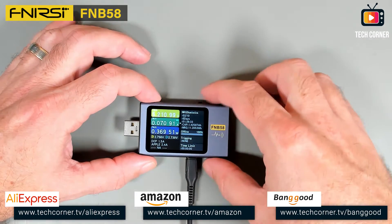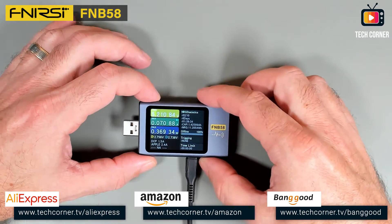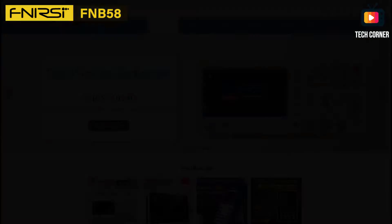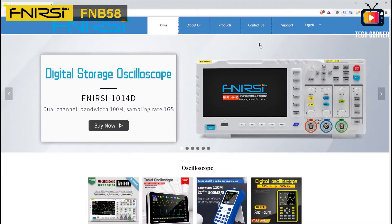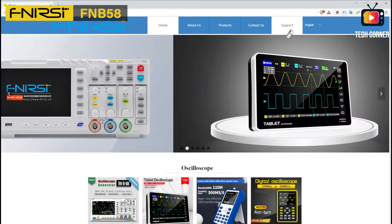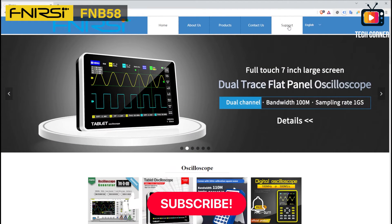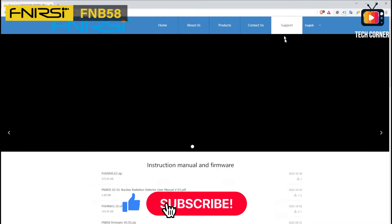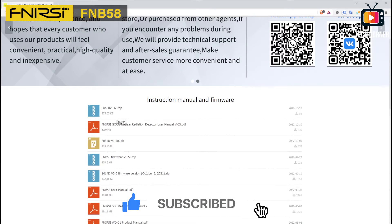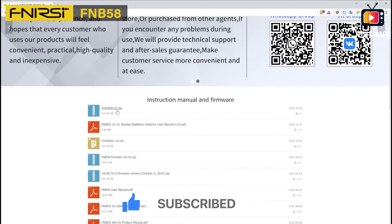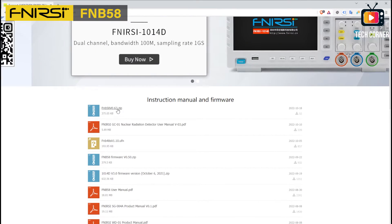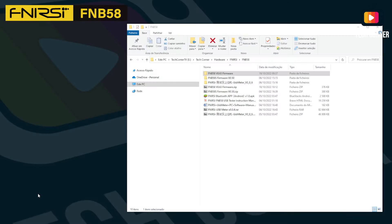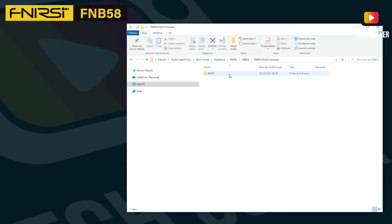The first thing we have to do is download the software. For that, just select the support menu on the website, and the first option should be the FNB58 version 0.63. Let's download this. I already downloaded and unzipped the files to this directory.